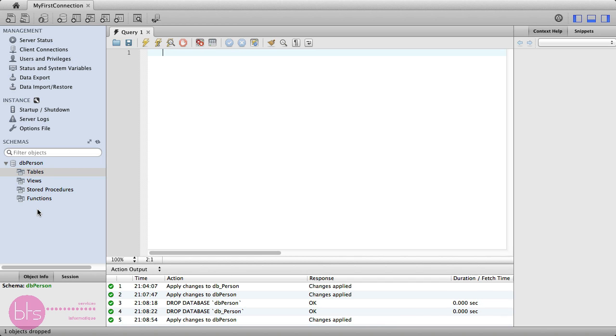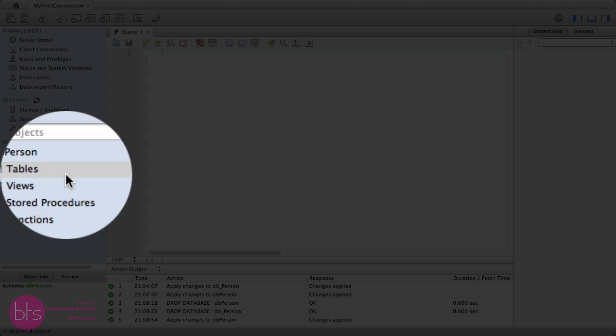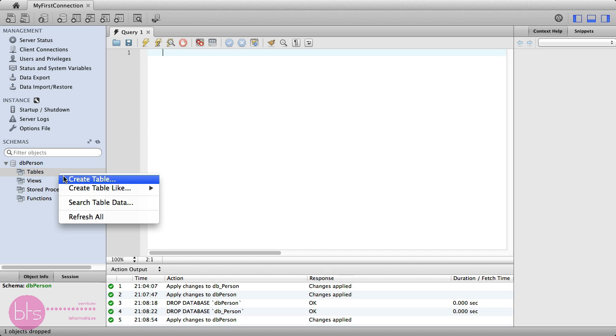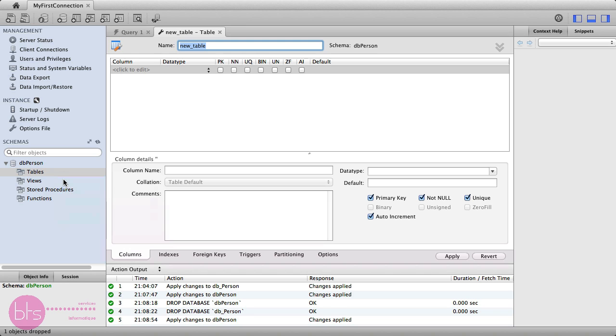To create a new table, go to dbPerson. Under Tables, make a right click and click Create Table. Now, you can give your table a name, for example, tblPerson.